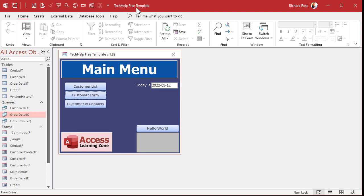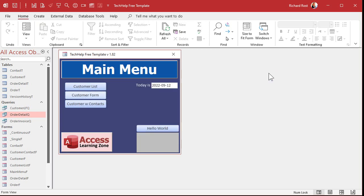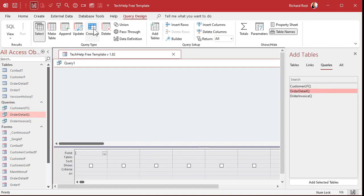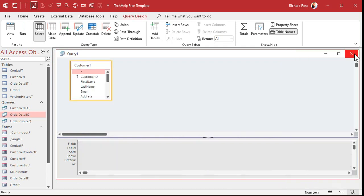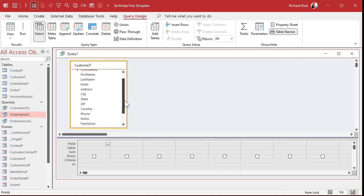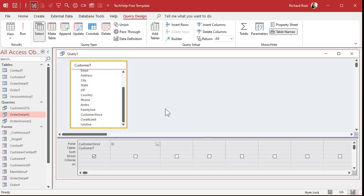Okay, so here I am in my Tech Help free template — this is a free database you can grab off my website. In here I've got customers, and every customer has a customer since field. Let's say I want to figure out what the first day of the week is. I'll go to create query design and bring in my customer table — Customer T right there. I'm just going to bring in that customer since field. Because I don't want to type customer since for each of my calculations, I'm going to alias it. We'll create a field called D — nice and short — colon customer since. That's creating an alias: a new field called D that's just going to be whatever customer since is.